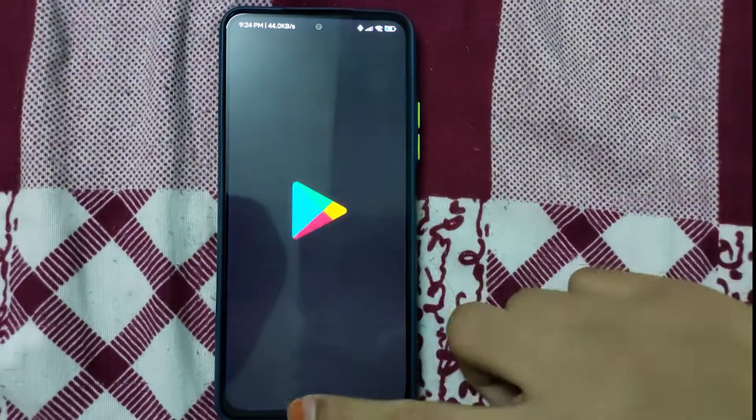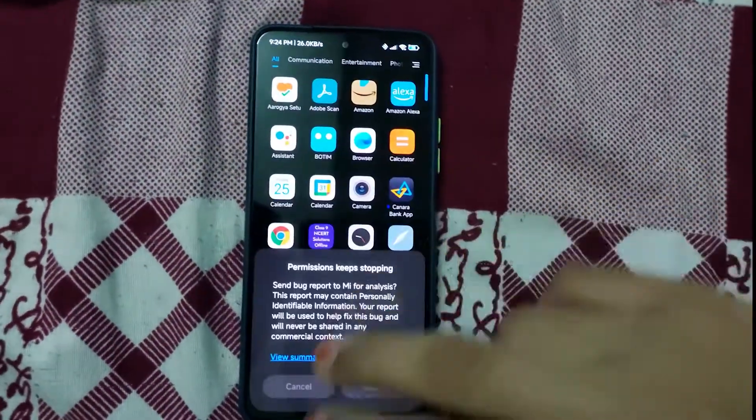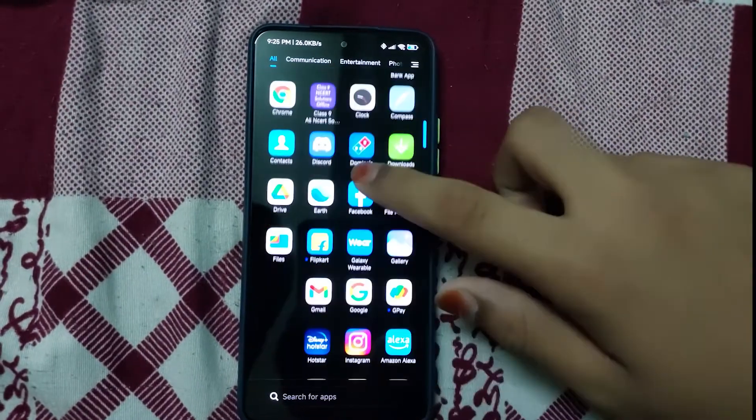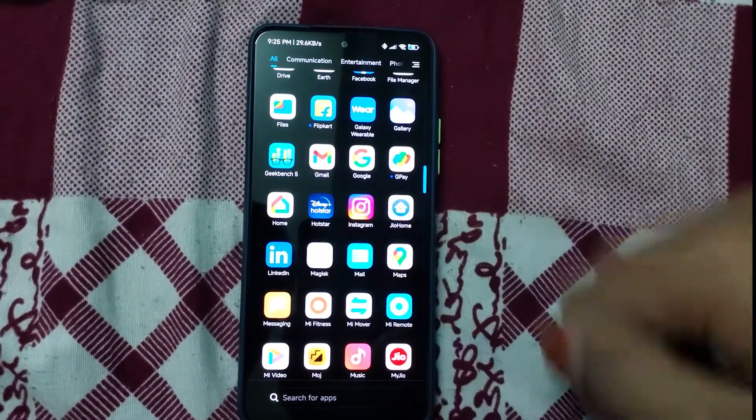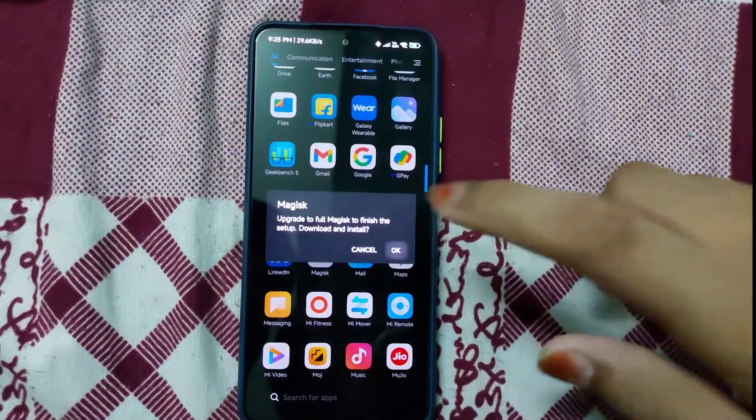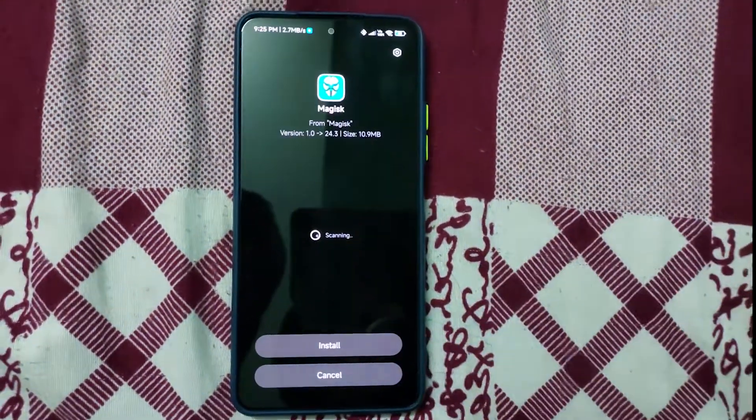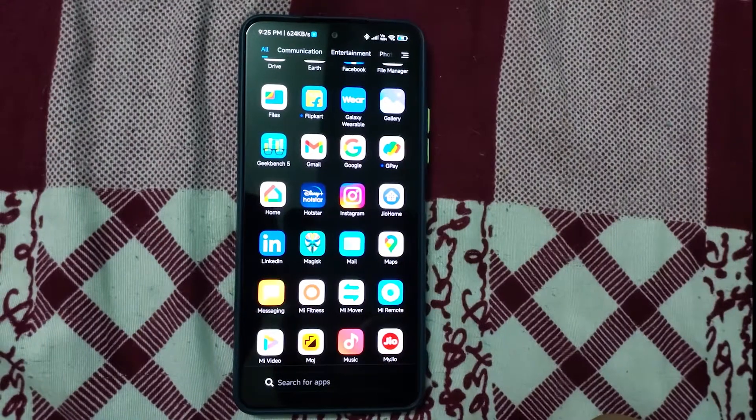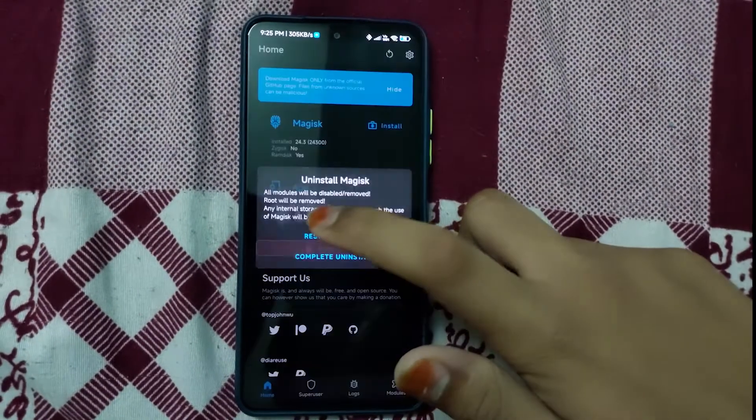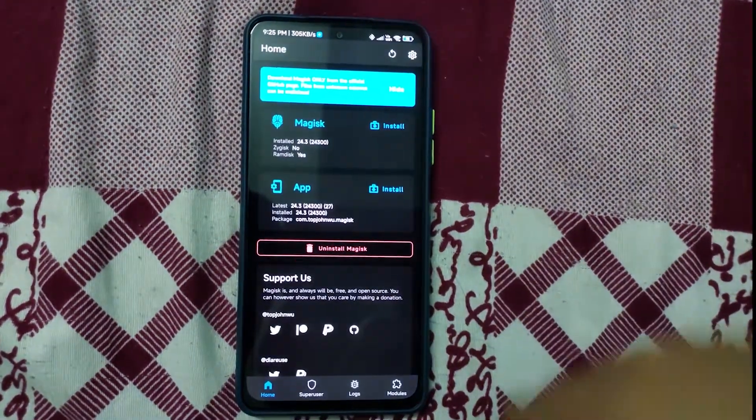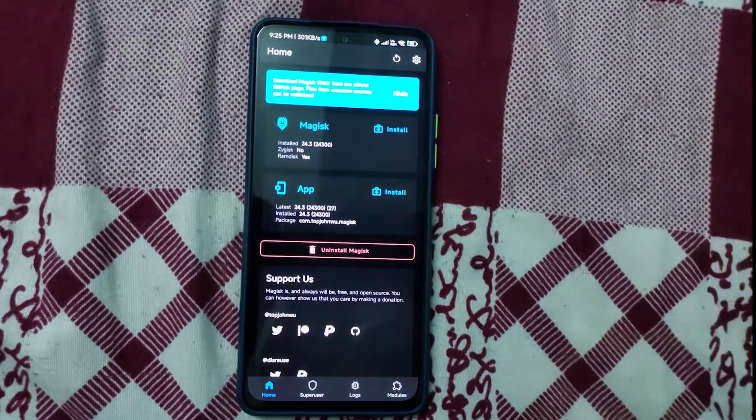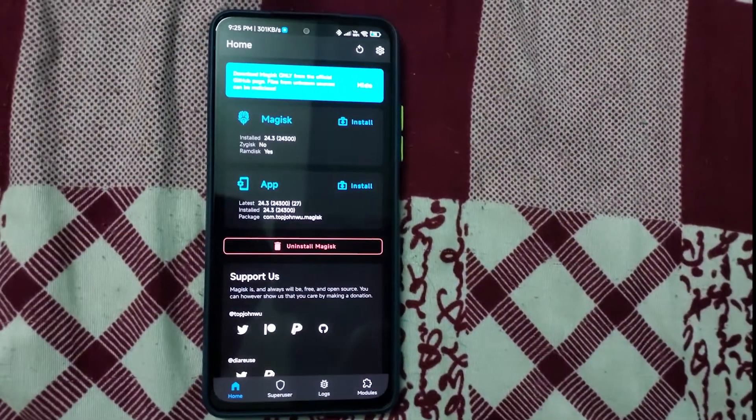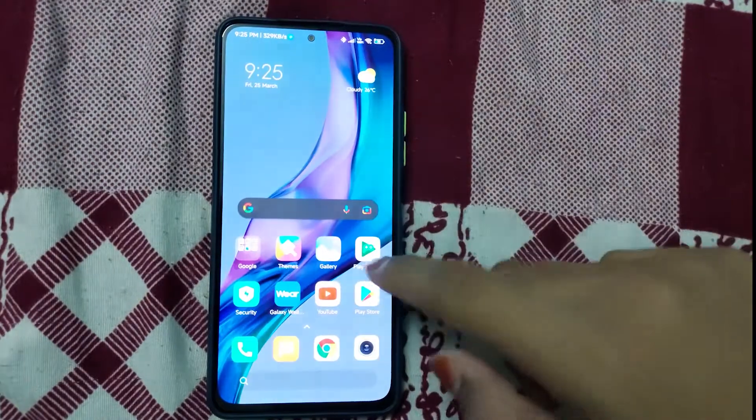Now let's check if root is installed. Here you can see Magisk. Open it, click OK. Now open the app. As you can see, it says installed 24.3. So you have installed Magisk and TWRP and successfully rooted your phone.